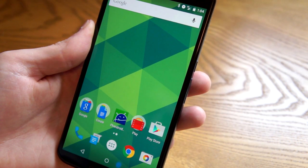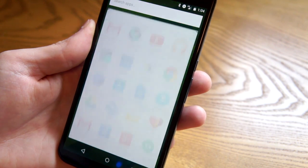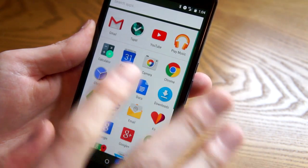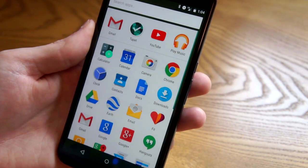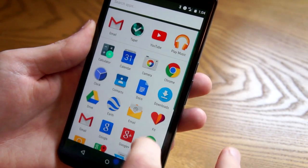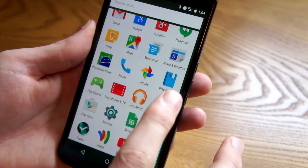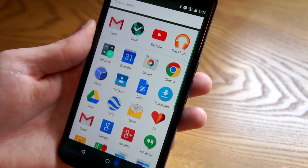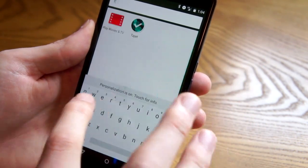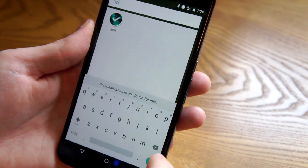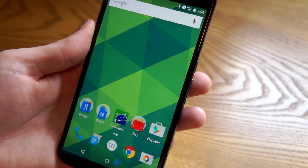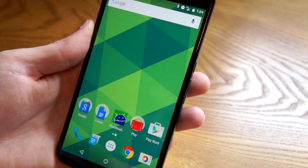One of the biggest changes in the first release of Android M was the app drawer, and now they've already changed that again. So now instead of the alphabetized list with big letters across the side, we just have more of a normal grid that you can scroll up and down through, and across the top are your most recent apps along with a search bar. That works a lot better — I think this is a lot nicer than the original one.